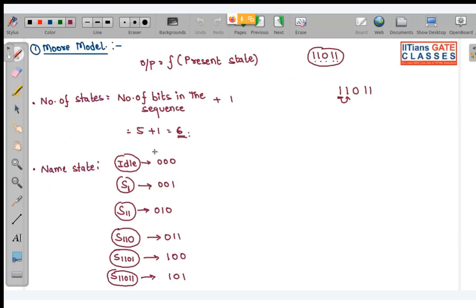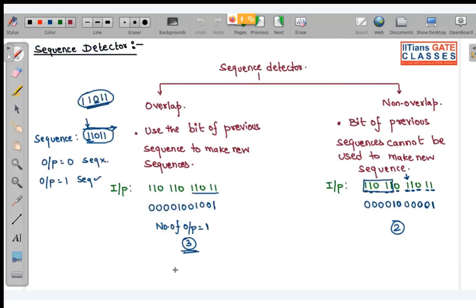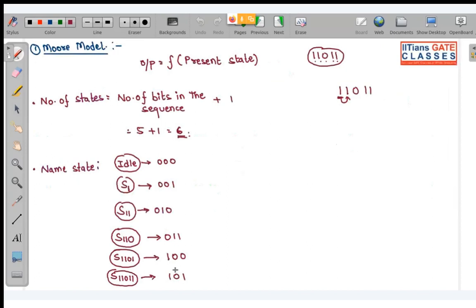Now, these are the states we have. Can you draw the state diagram? Let us see how to draw the state diagram for these states. For the overlapping case, everything up to this point is the same for both overlap and non-overlap.